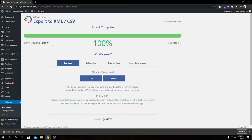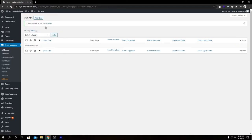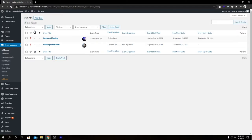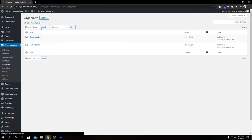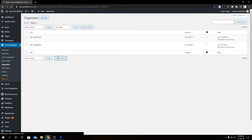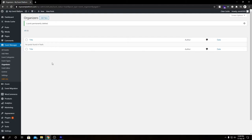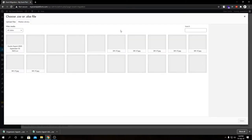The export part is over — we have exported our two required data sets. Now we're going to delete all the events and organizers we have for this demonstration so we can import them later on. First let's delete our events, clear our trash as well, then we're going to delete our organizers and clear the trash there too. Then we'll go to our Event Migration to start the actual migration process and do our event data set first.